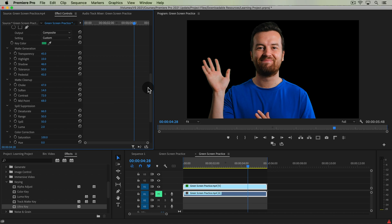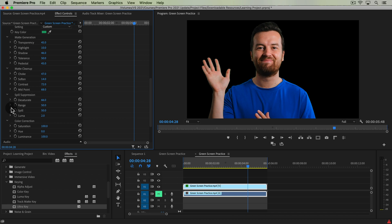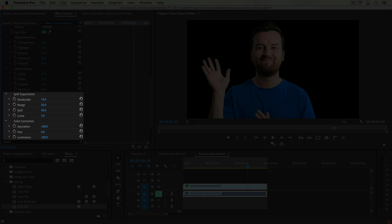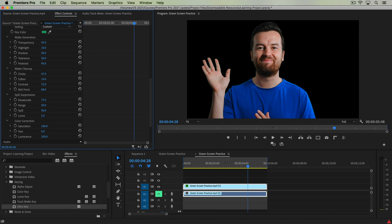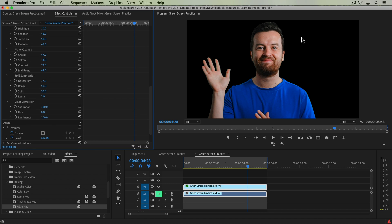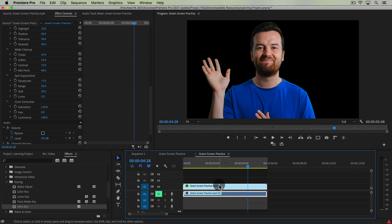The last option in Ultra Key is Color Correction. If you've desaturated the spill too much, you can add back some saturation to combat that. The desaturation targets the greens but also takes out some color from your face, so adding saturation back can help. Hue and Luminance can also adjust your subject to fine-tune the final look.